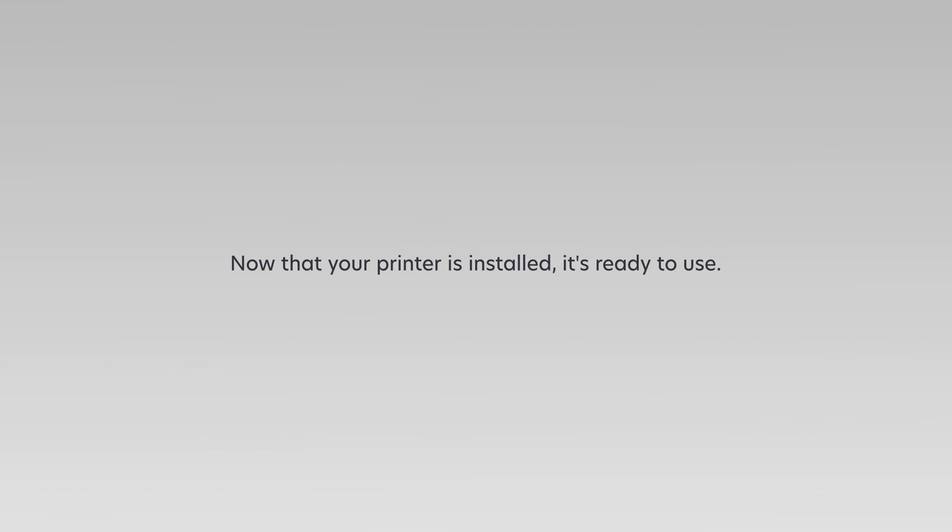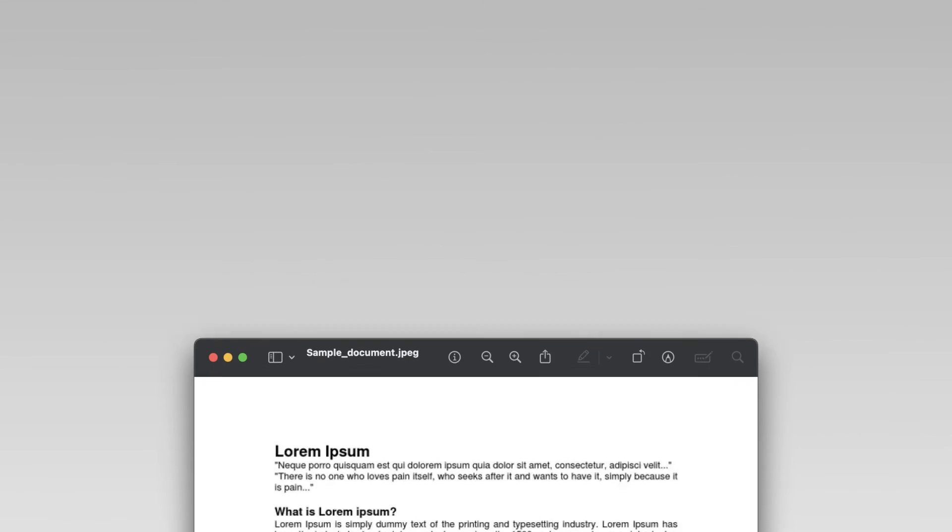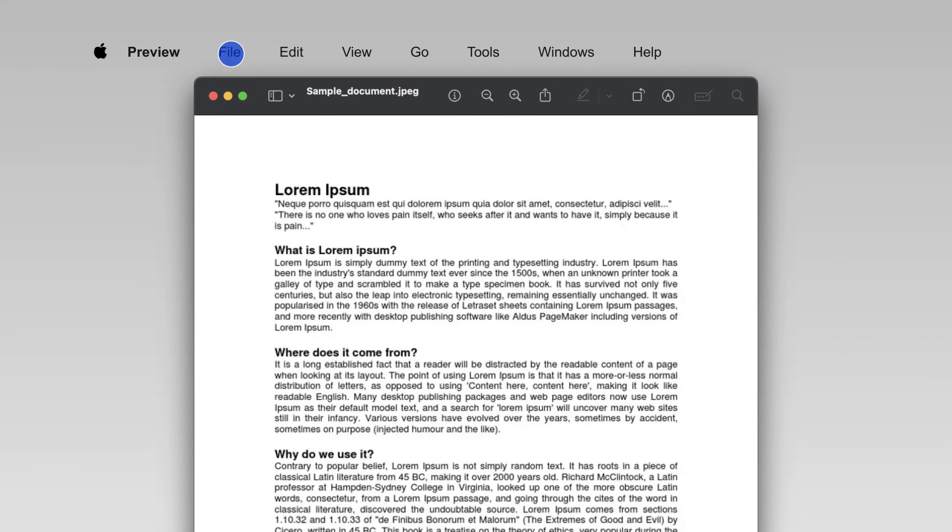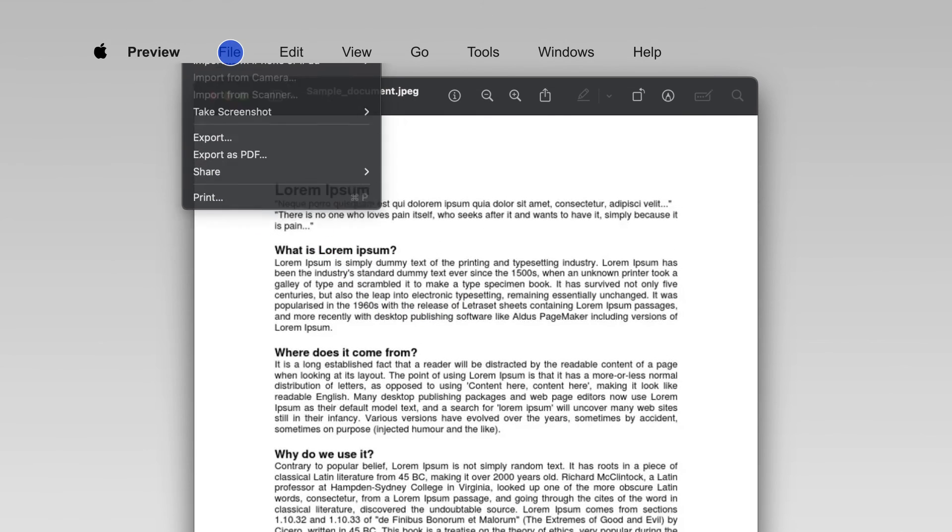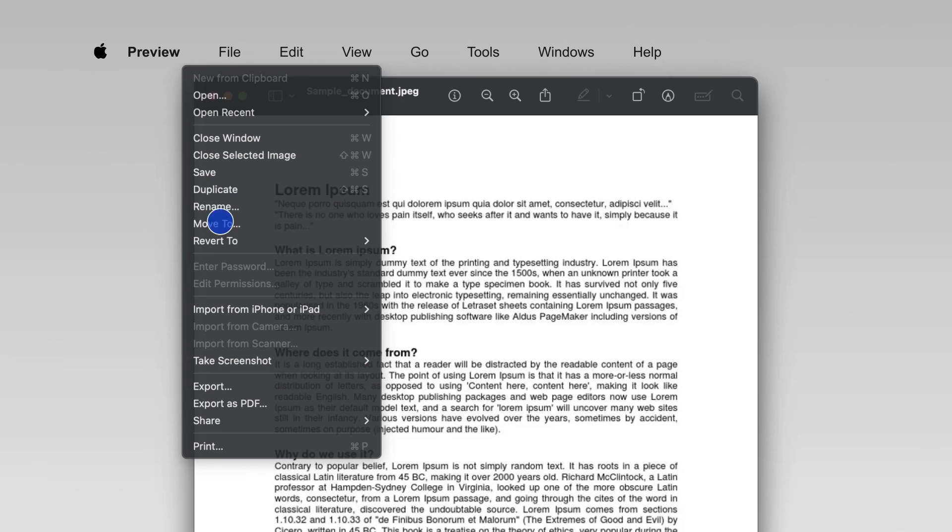Printing. Now that your printer is installed it's ready to use. To print a document simply select the printer connected with Universal Print.